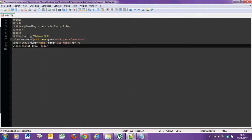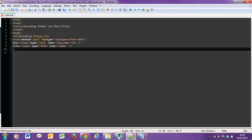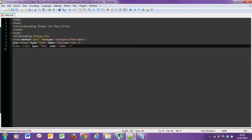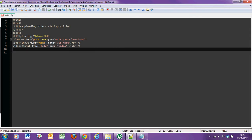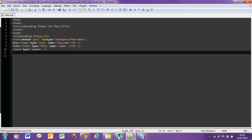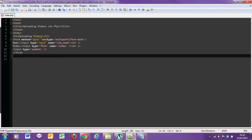Name equals video, and finally a submit button. Close form.